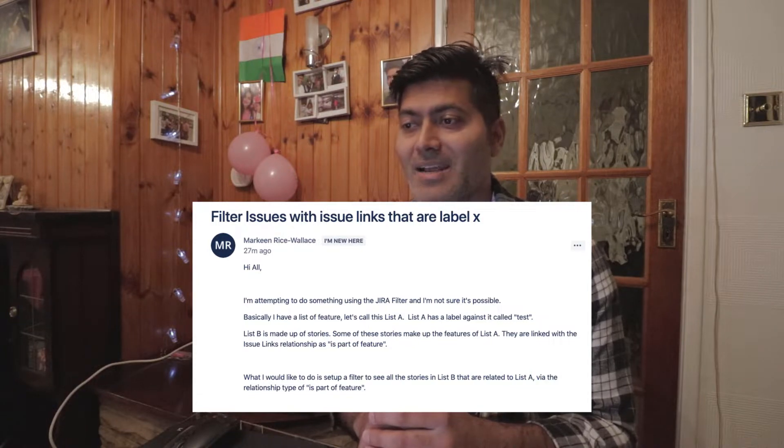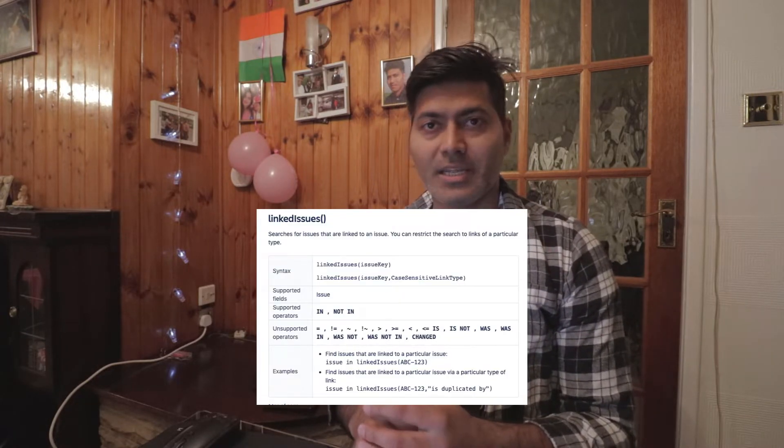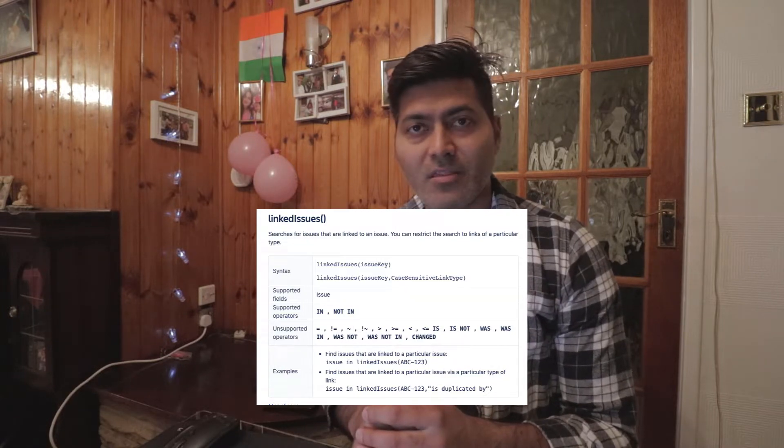The second question is about filtering issues with issue links. This user is asking how we can search for issues using issue links, and also filter based on a specific type of issue link. When you link issues in Jira, you have to specify the type of link. For example, what are all the issues that are duplicated by a specific issue? This can be done with the help of the linked issue function in JQL using advanced searching.